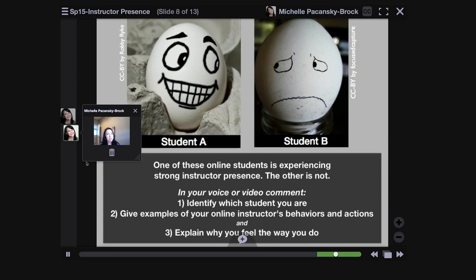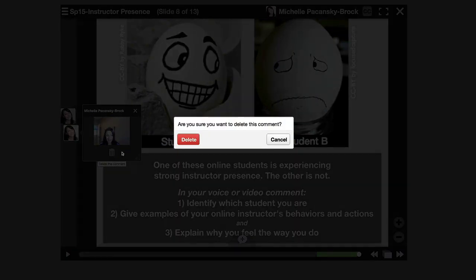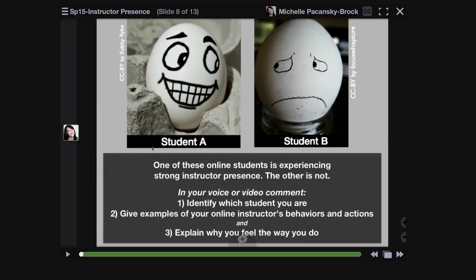If I decide that I really don't like something after I save it, no problem. You're always in control with your comments on VoiceThread, and same with your students. Any creator of a comment can always go in and delete their own comment. So I'm just going to click the trash can icon. It says, are you sure you want to delete this comment? I'm going to click delete. And now that second one's gone.